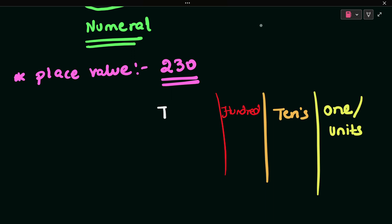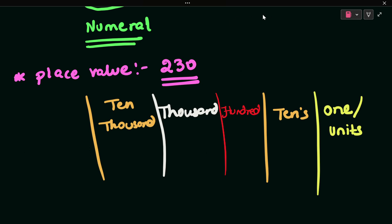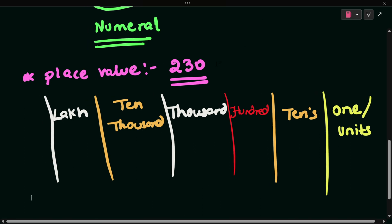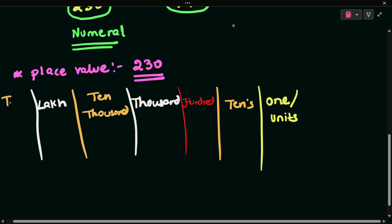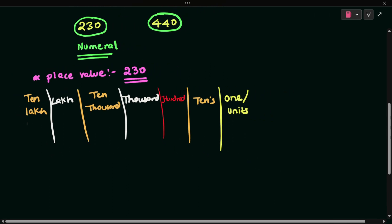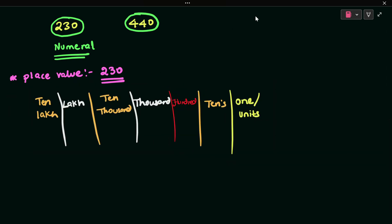After units place comes tens, then hundreds, then thousands — that is the first four place values. After thousands comes ten thousands, then one lakh. After one lakh comes ten lakh, and after ten lakh comes one crore.